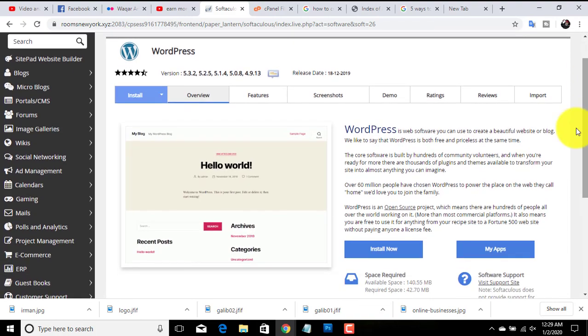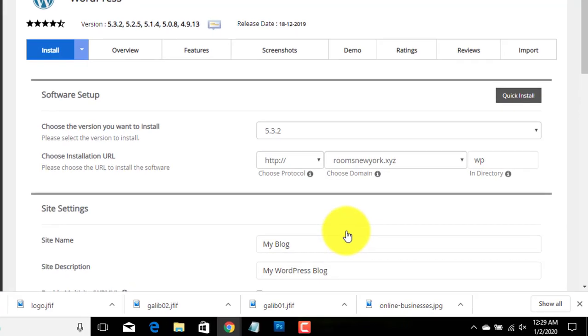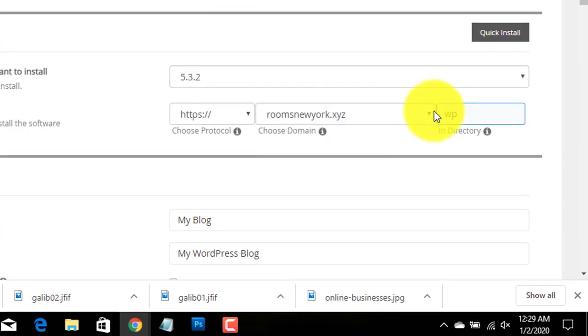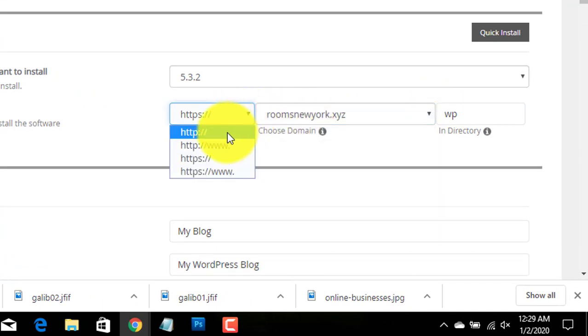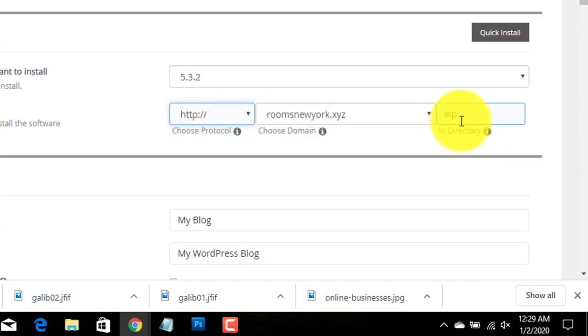Here, choose a domain name that you want to use. Also, remove this text 'wp'.